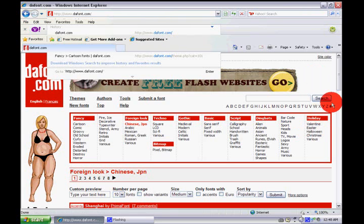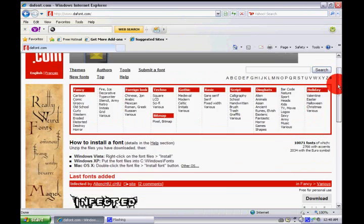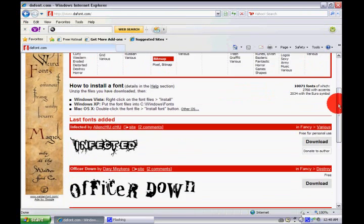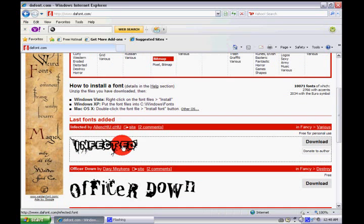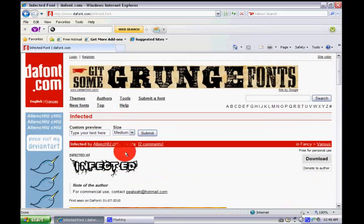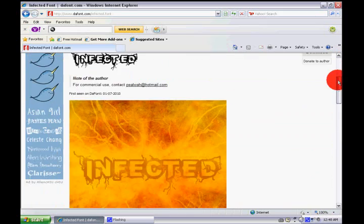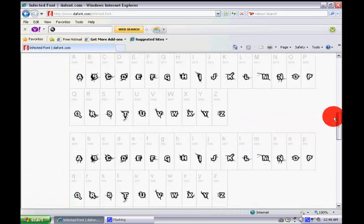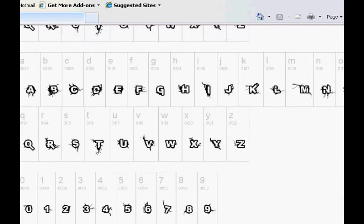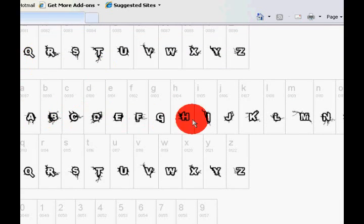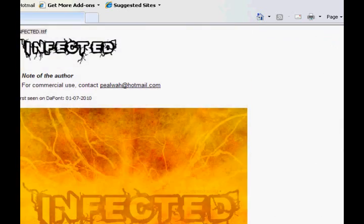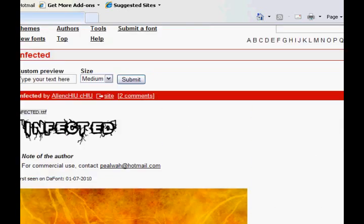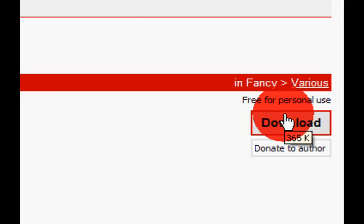To download it and use it, you have to click download. First you can click the font preview and you can see a preview of each letter and number and stuff. A, B, C, D, E, F and etc. You can click now, download if you like the font click download.